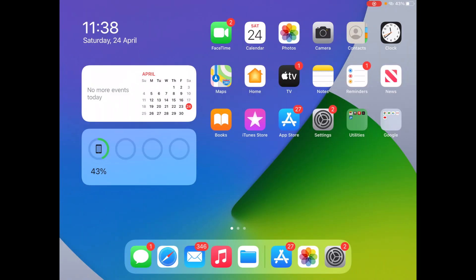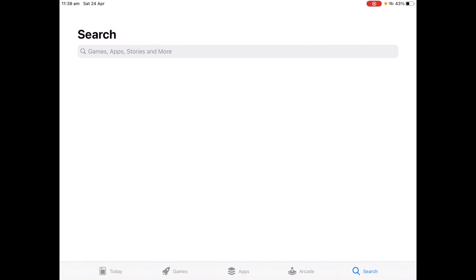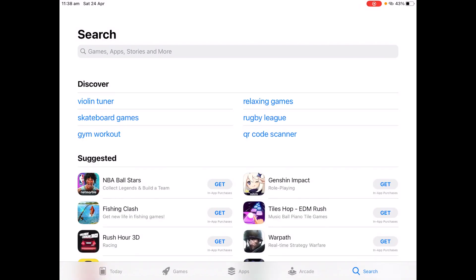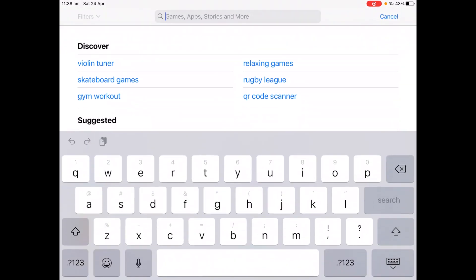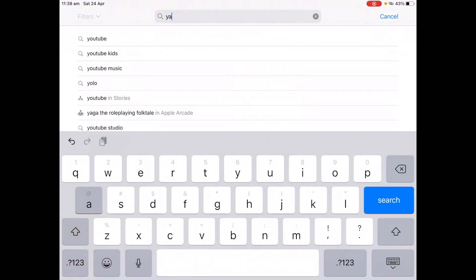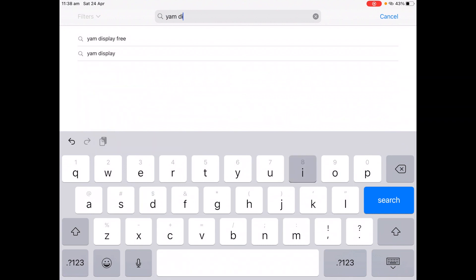Okay, so here is how you get Yam Display on your iPadOS device. First make sure that you are connected to the internet and then go to the App Store. In search, type in Yam Display and then click search.